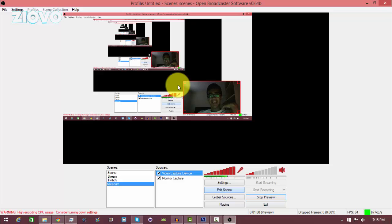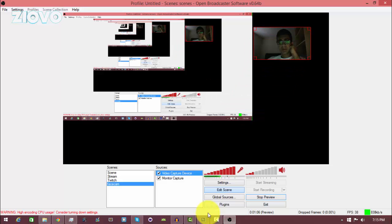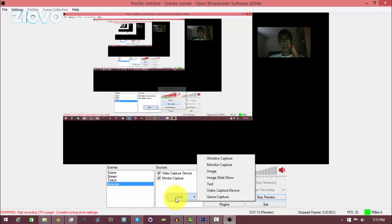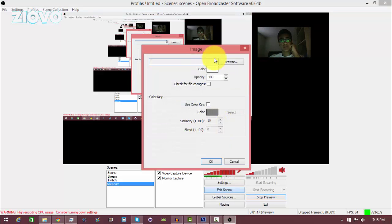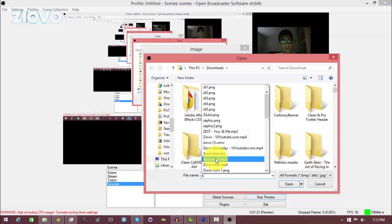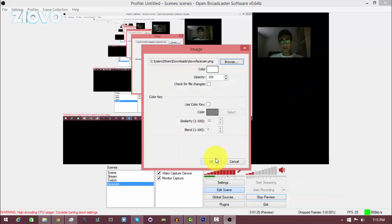It's the same process in OBS — click Edit Scene, then move and resize the video recording where you want it. To add the facecam border, go to Sources, right-click, add a new Image source, and select your facecam PNG. Browse for the 'Ziovo Facecam' file, click OK, and there we go.